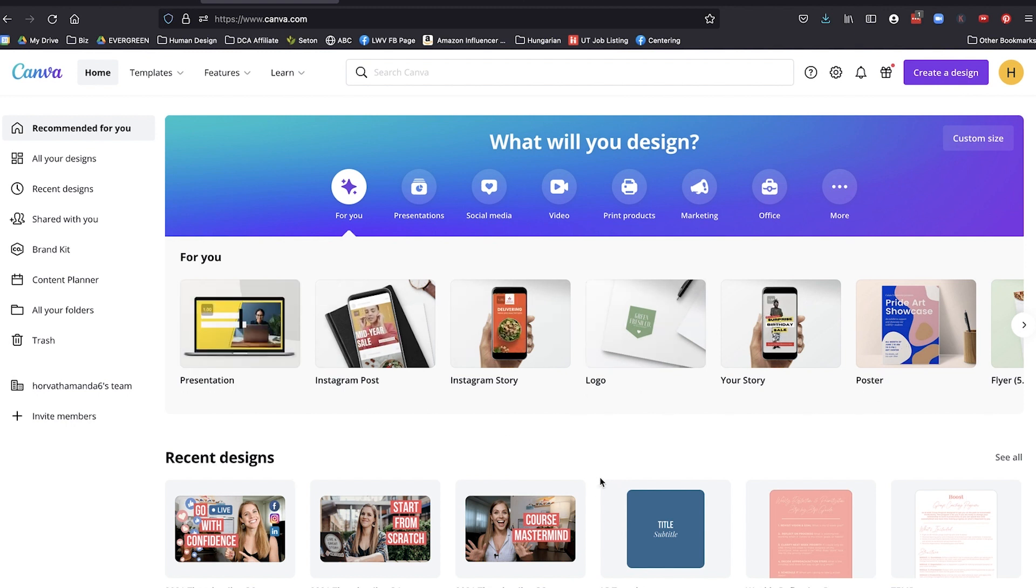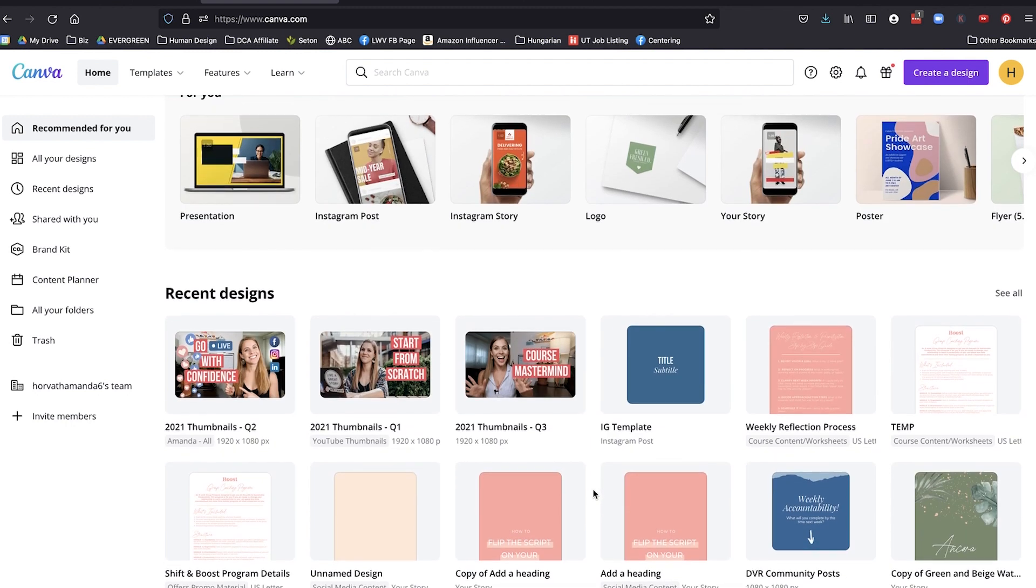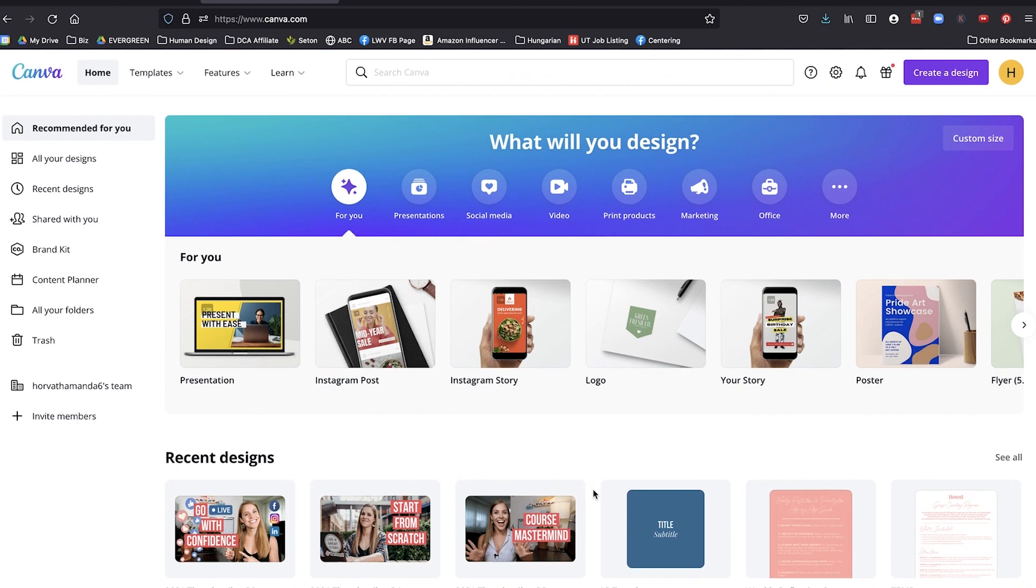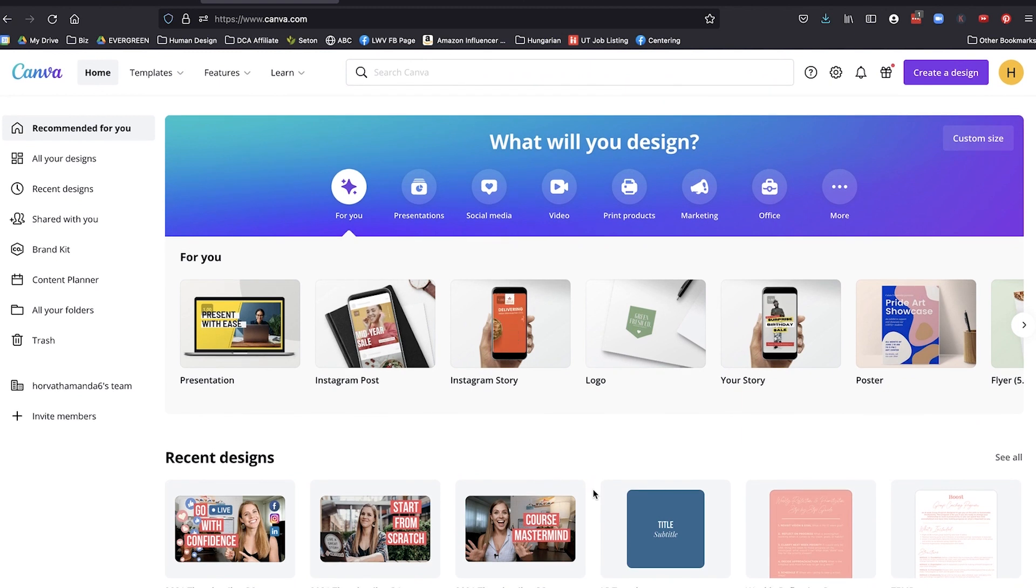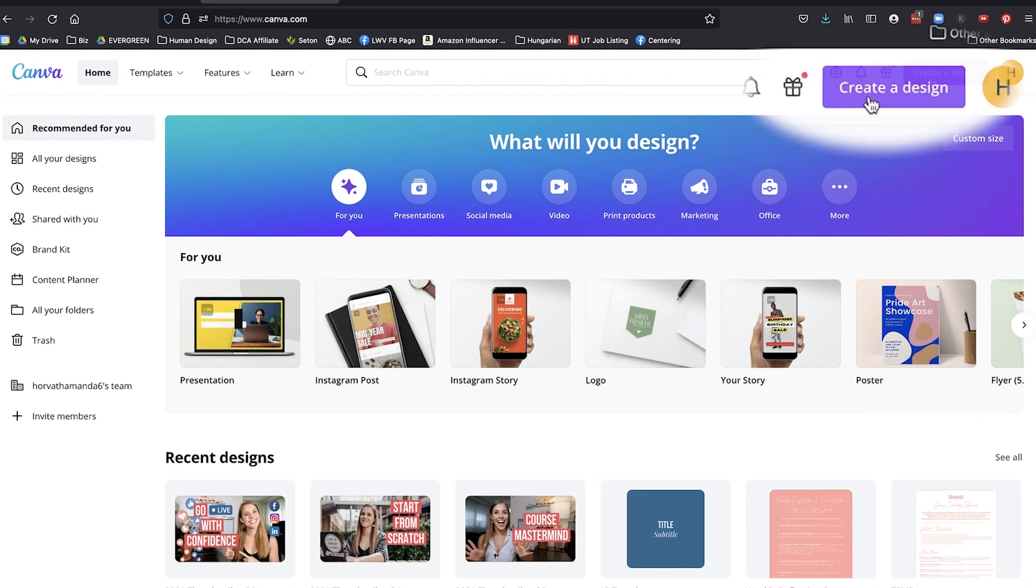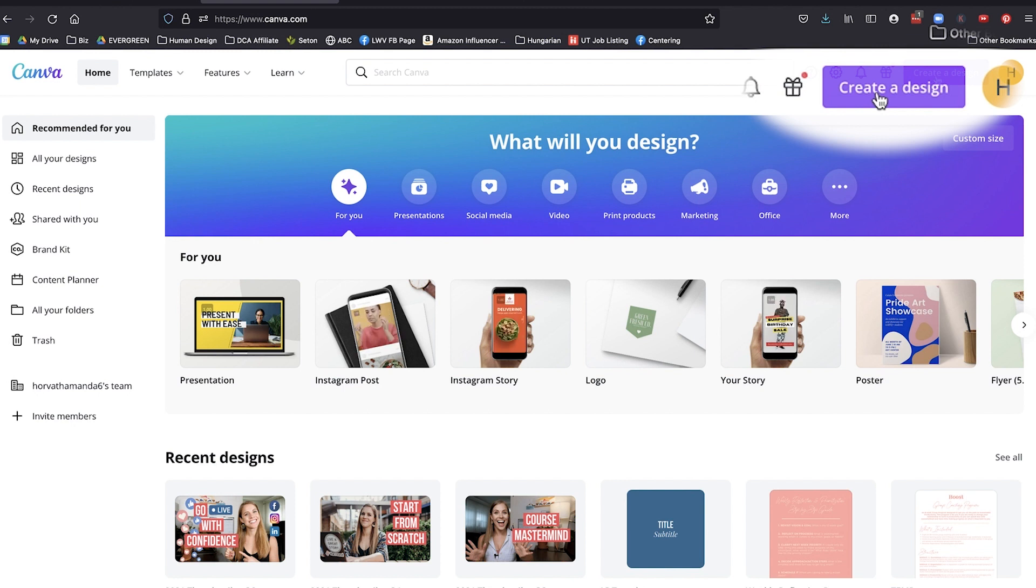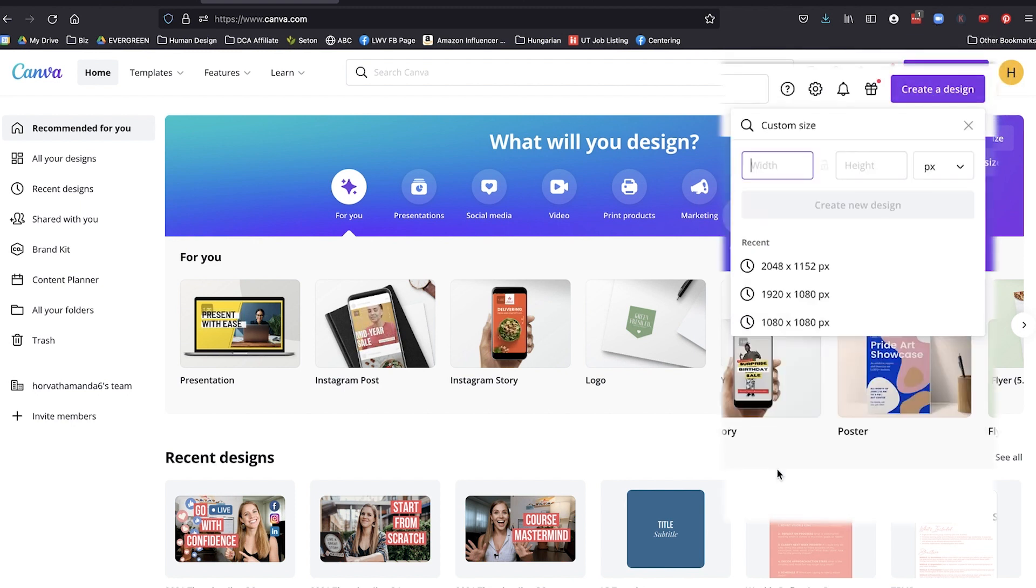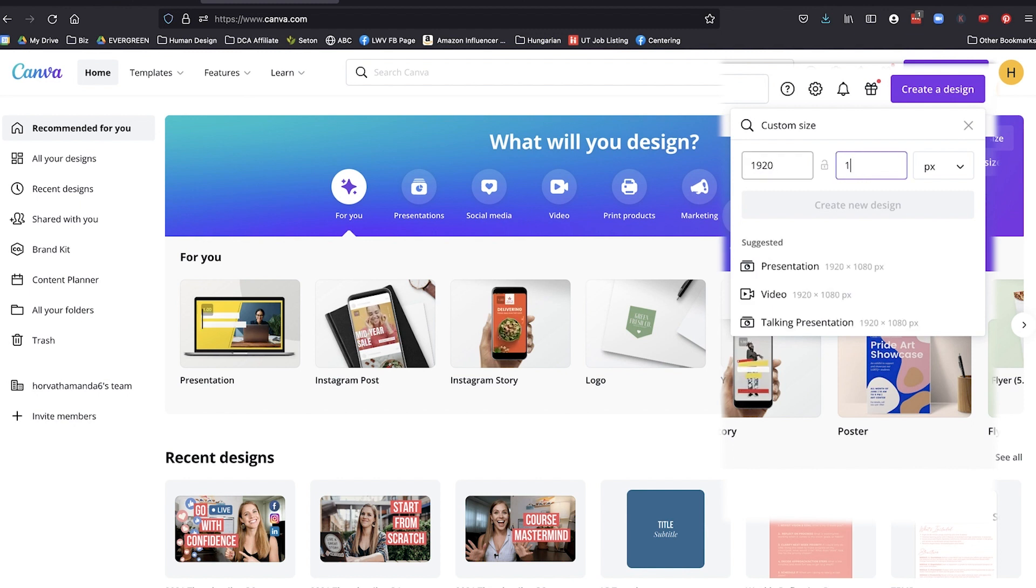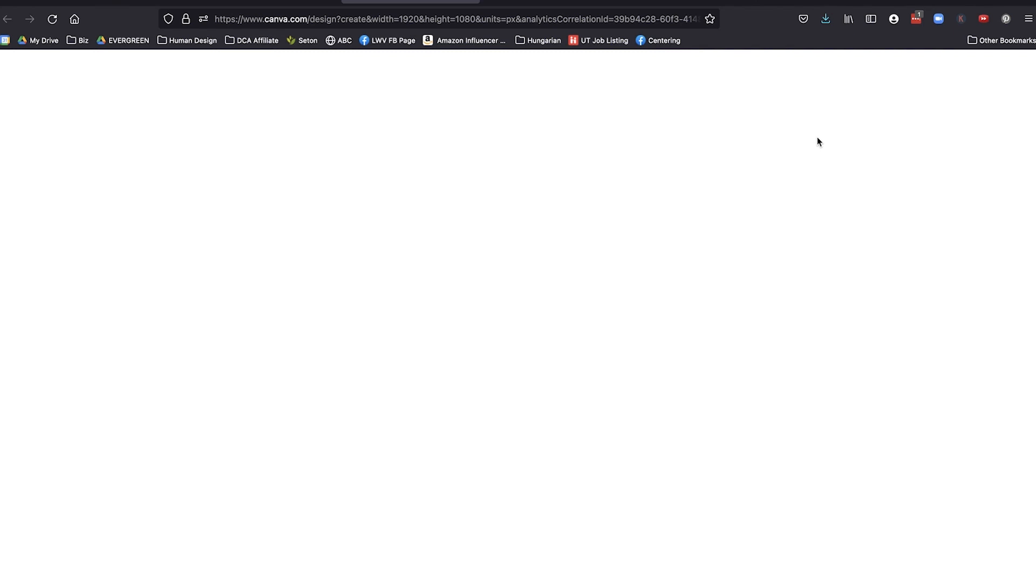As well as any recent designs that you have created. What I would recommend doing is creating one file that you're going to use on repeat for the thumbnails for each quarter of the year. If you're doing weekly, for example, that's what I do. So you go create design and then you're going to just do custom size, 1920 by 1080 and create design.